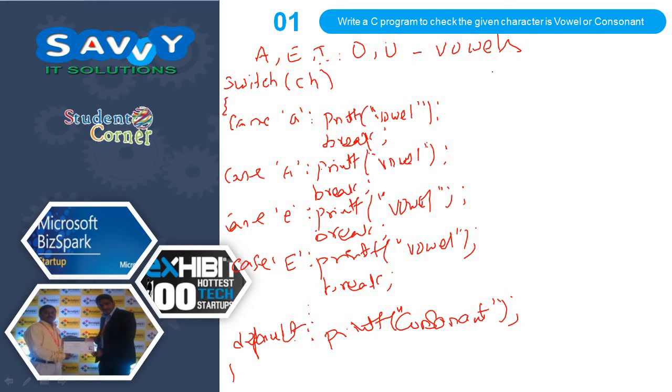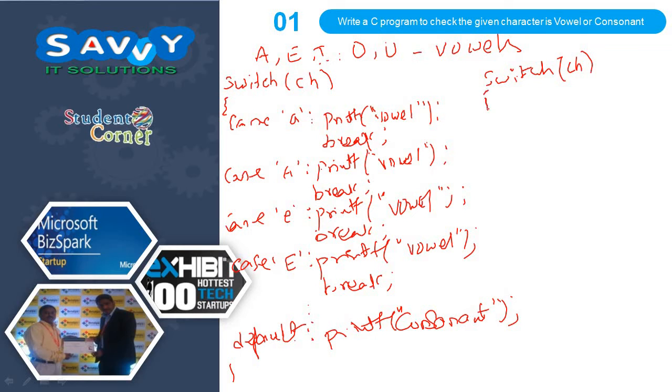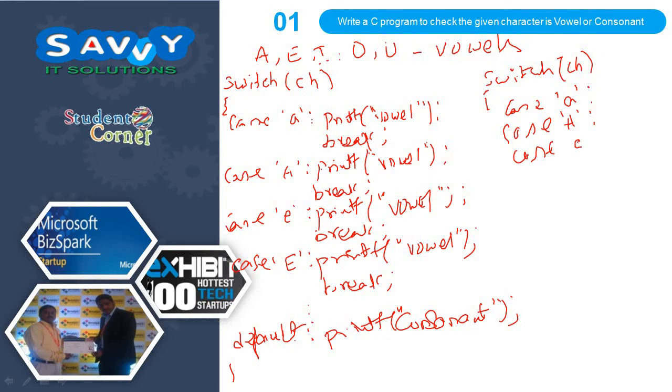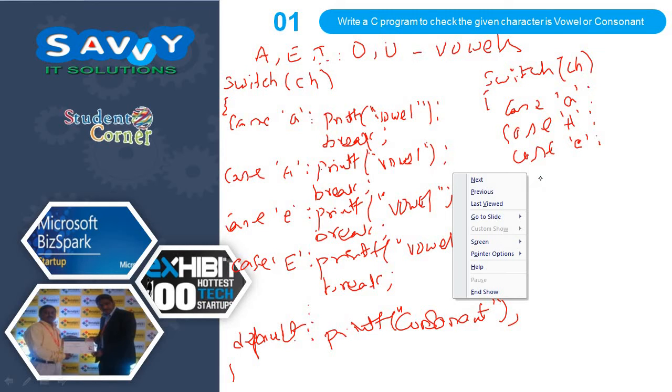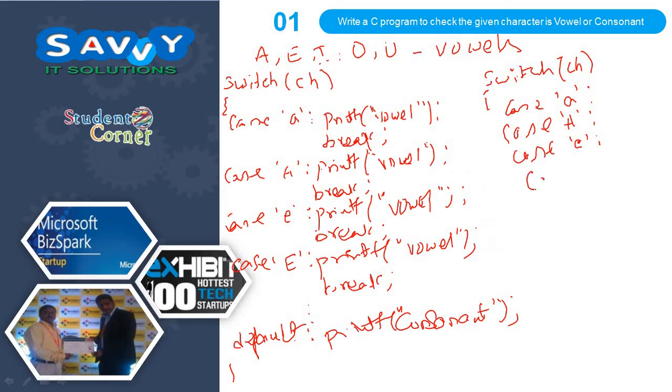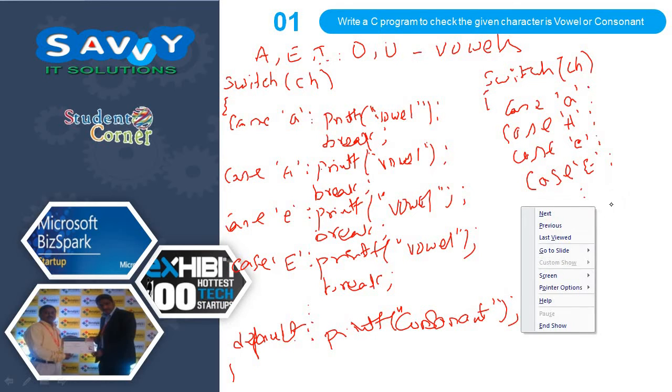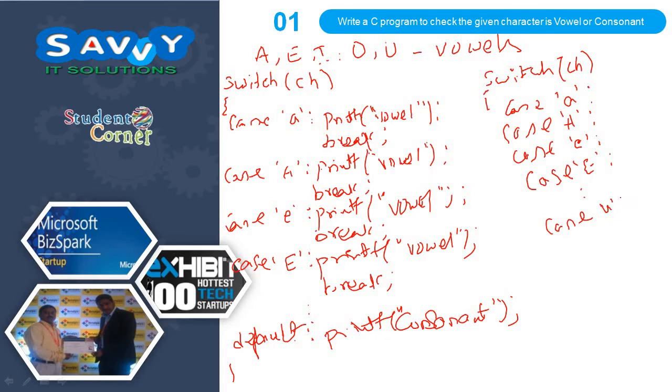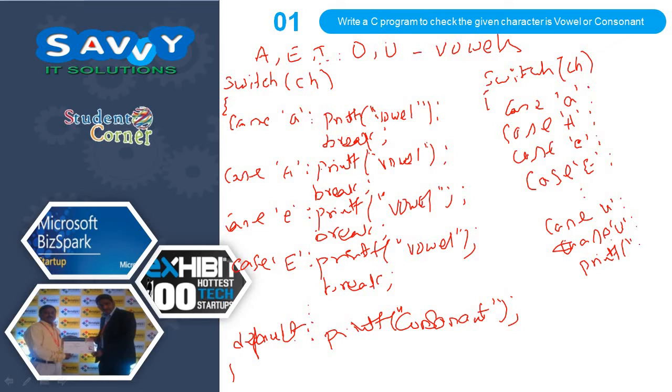The second way of approach is: switch CH, case small 'a', case capital 'A', case 'e'... and so on, case 'u', case capital 'U', simply printf vowel, break.